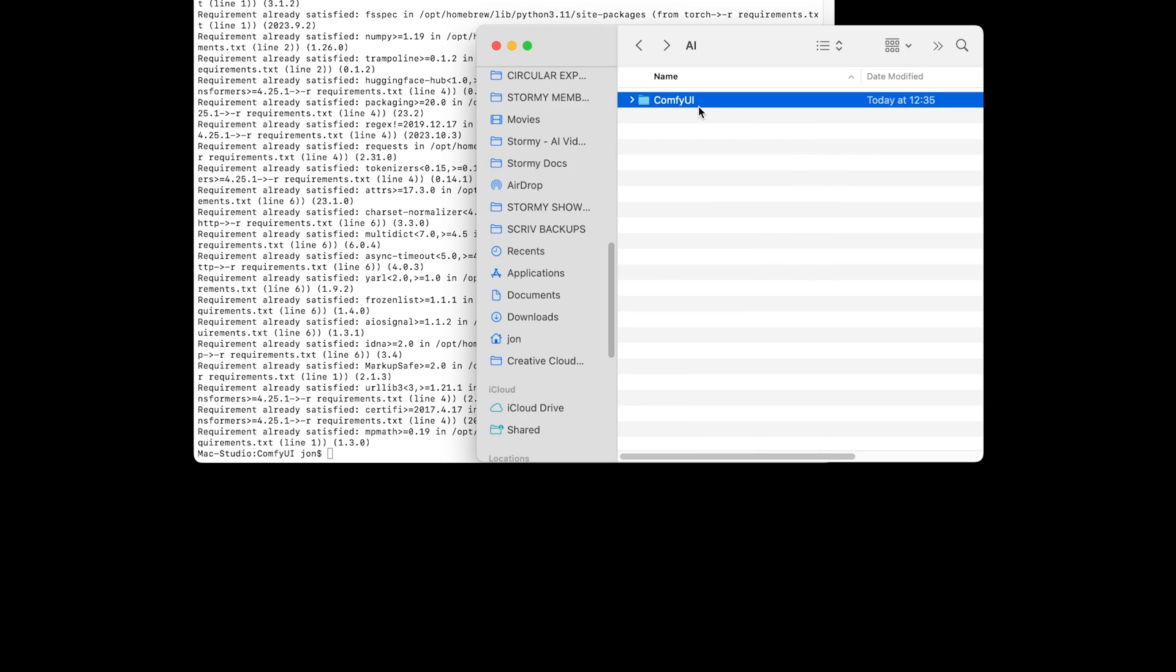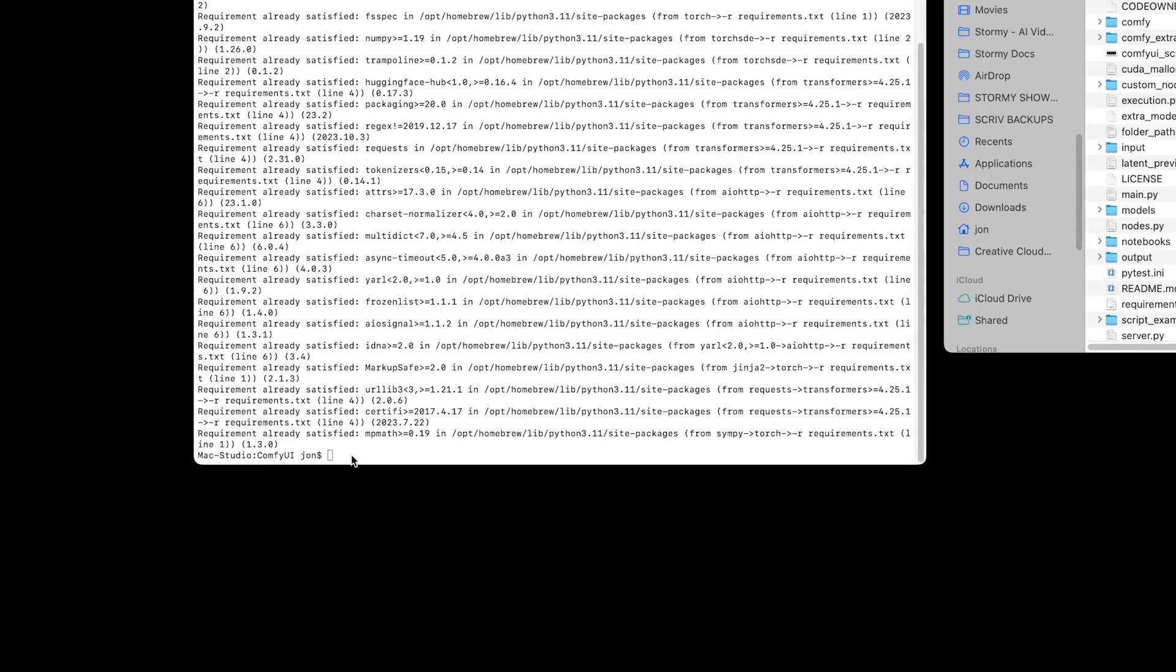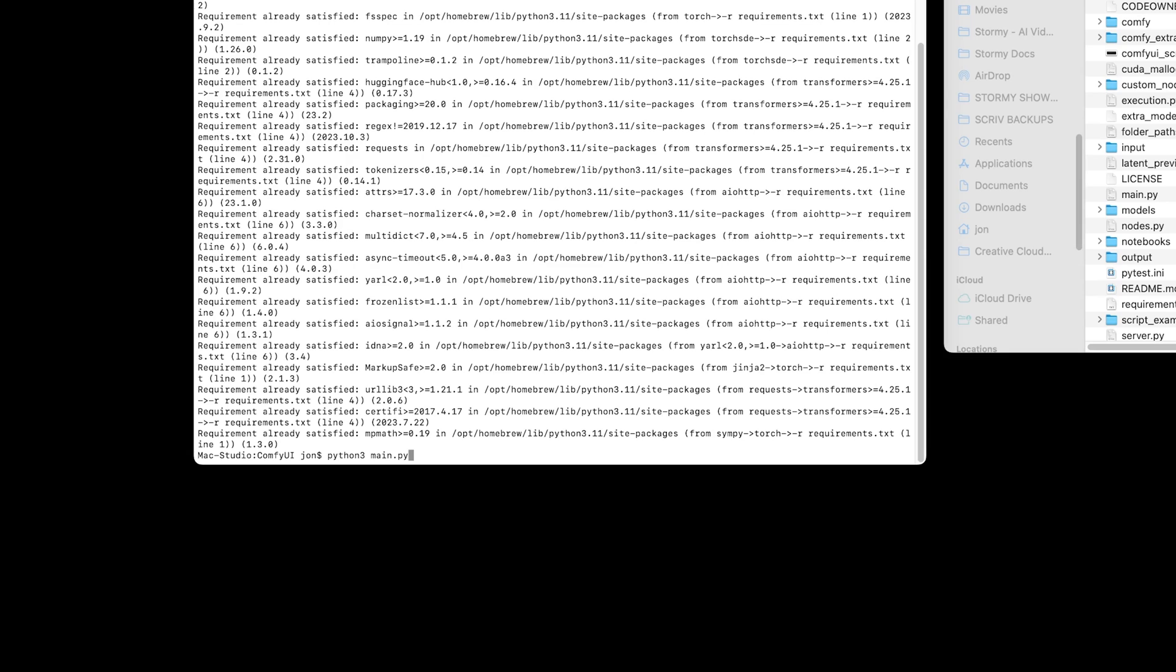Jumping back into Finder, in that ComfyUI folder, you will see there is a main.python file, main.py, and that's how we're going to run ComfyUI and open it up in our browser. Back in terminal, as a last step to start ComfyUI, we're going to write Python 3 main.py. But as I know I've got an earlier version of Python installed as well, I'm actually going to type in 3.11, so it knows the specific version of Python we want to use, and press enter.